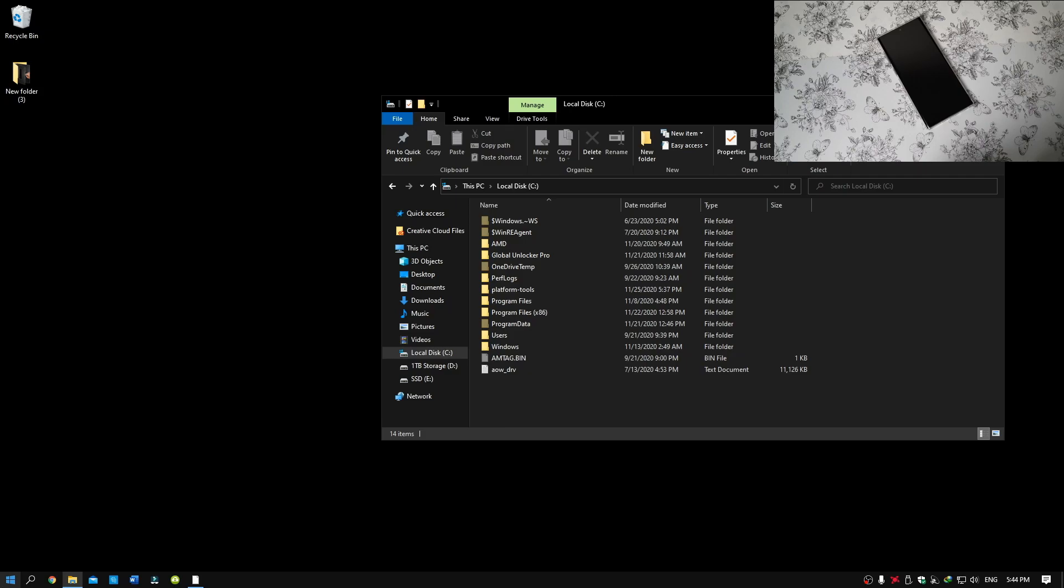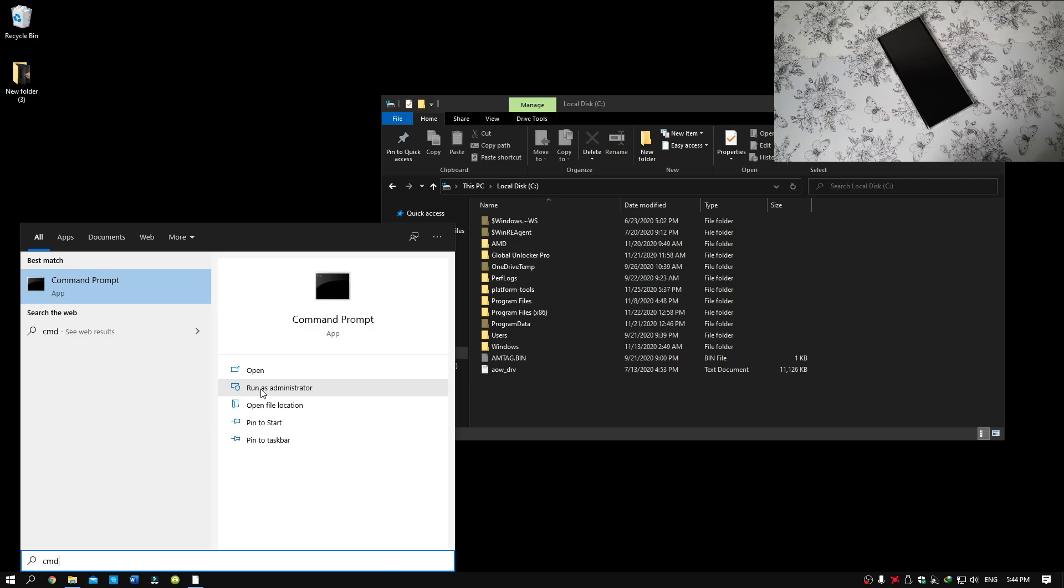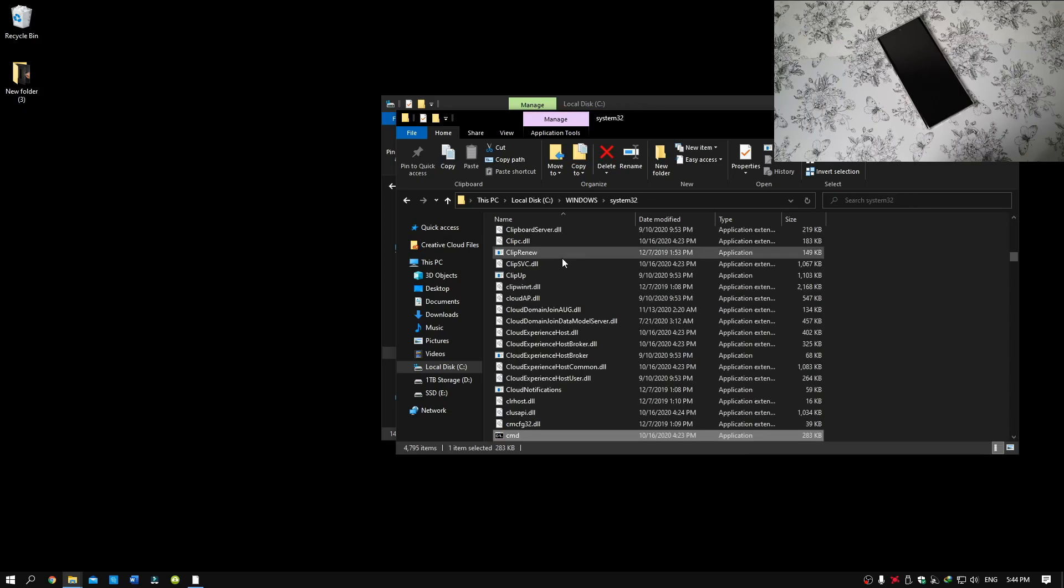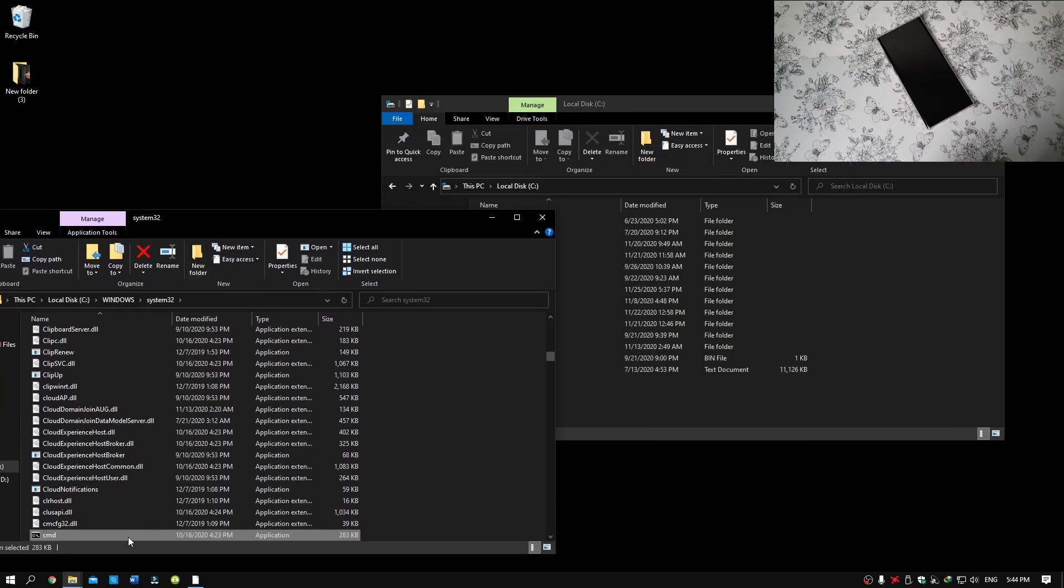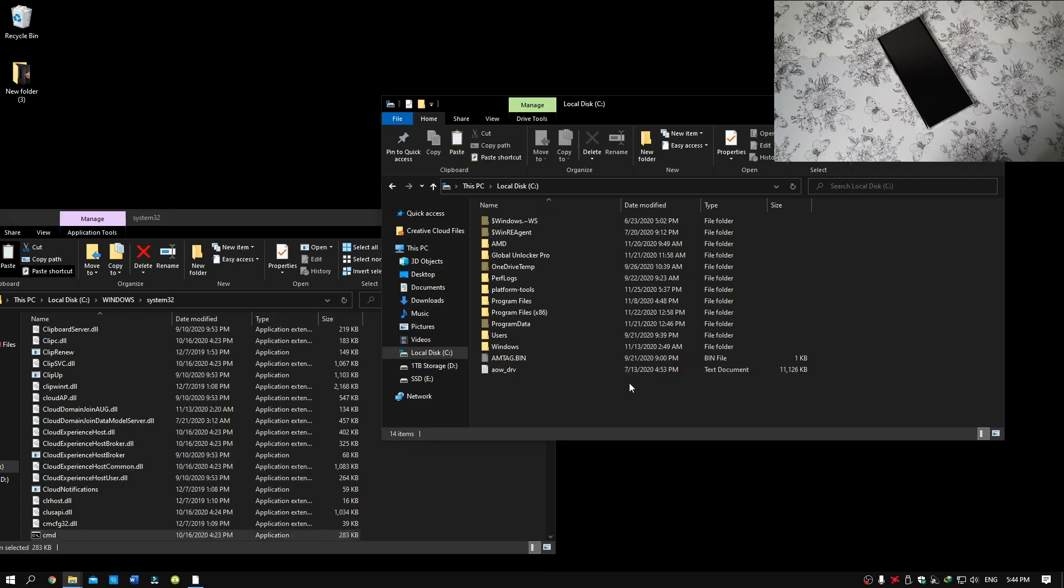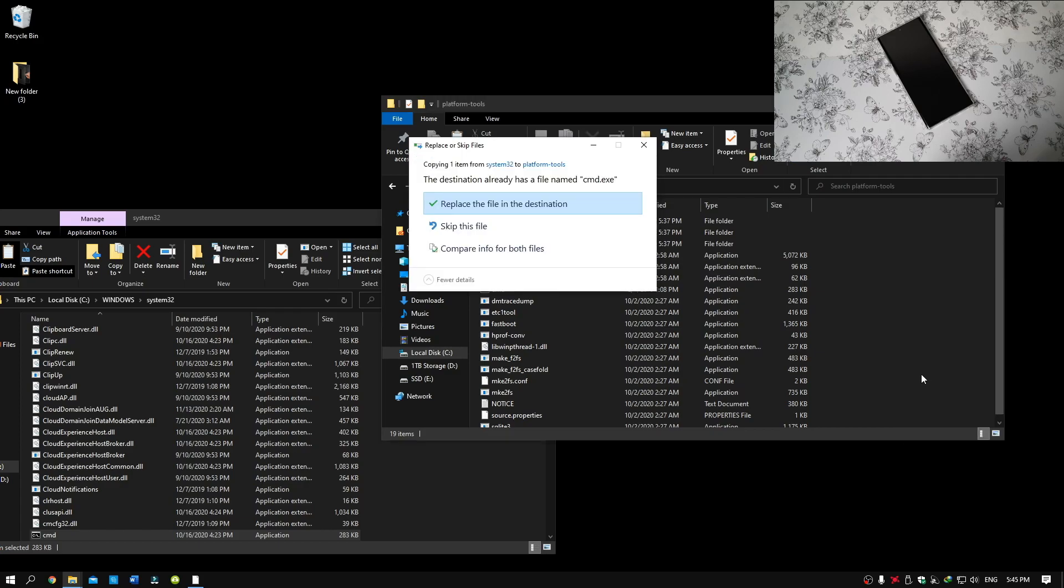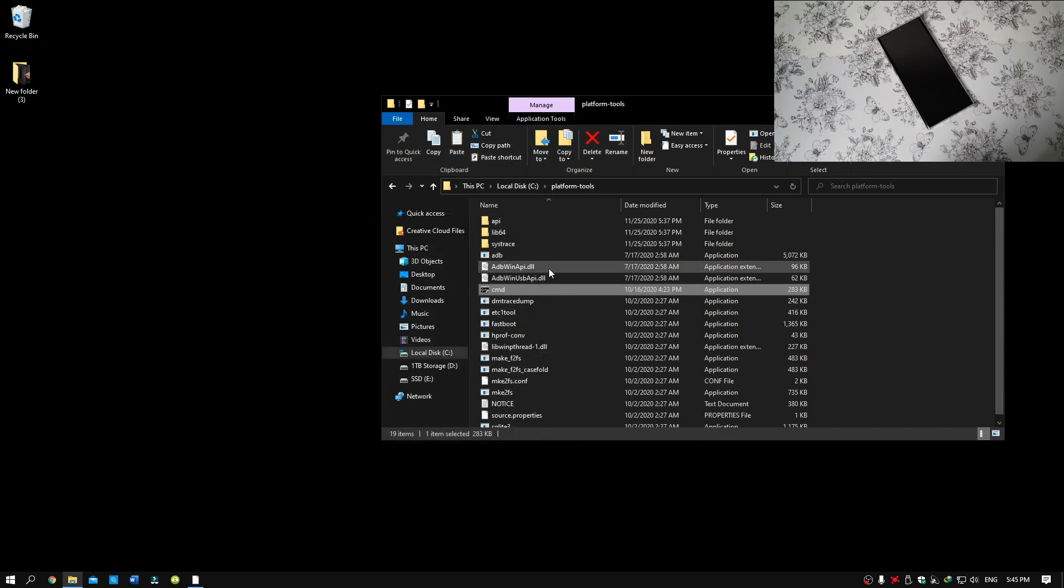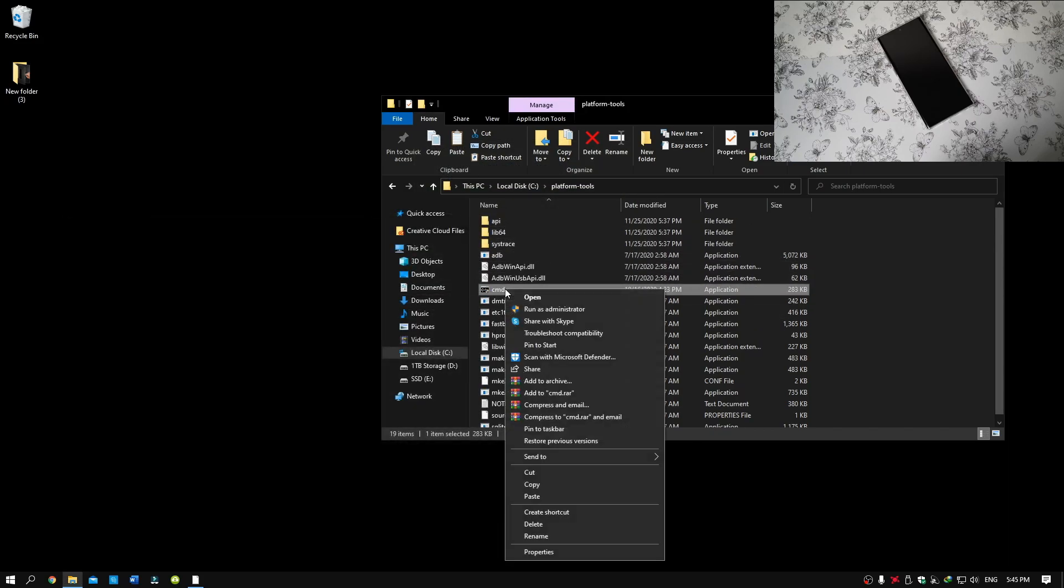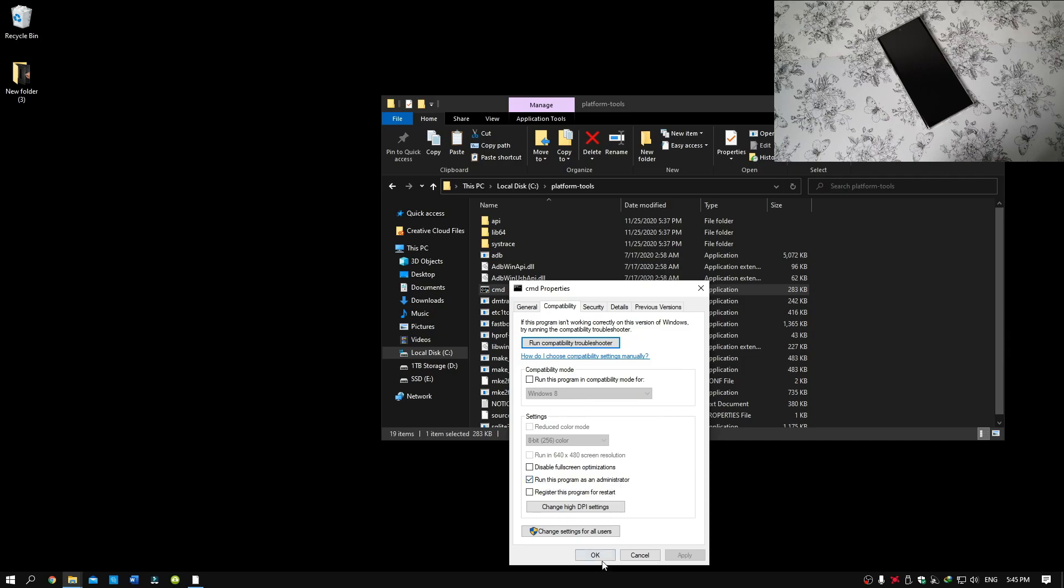And then just go to Start and type CMD. Press on File Location and then again File Location. Now press Copy and go to your folder which you have downloaded and then press Paste. Now you have to right click the CMD, go to Properties, Compatibility tab, and Run as Administrator. Press OK.